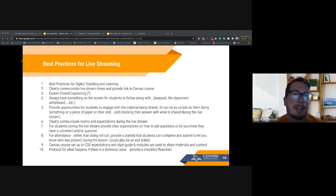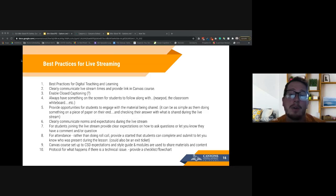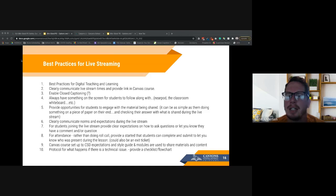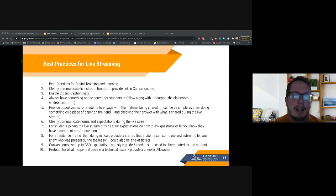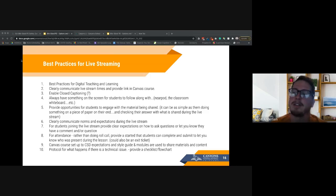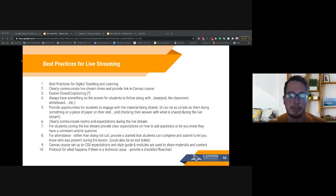Best practice number one: clearly communicate live stream times and provide a link in Canvas. Put your course schedule on Canvas so students and parents don't have to wonder what time class starts or what period it is. This will cut down on a lot of questions for you.